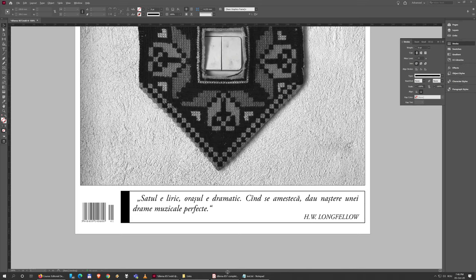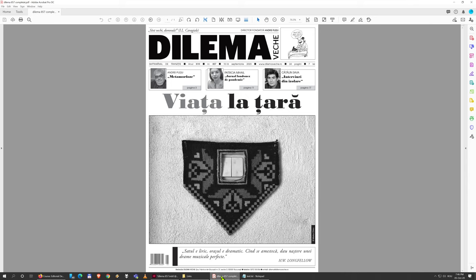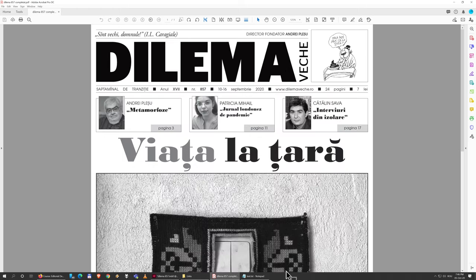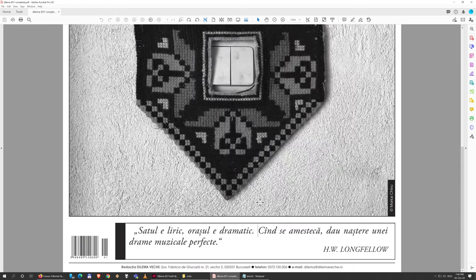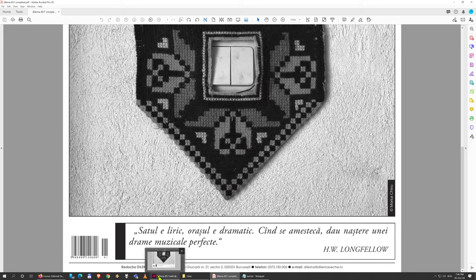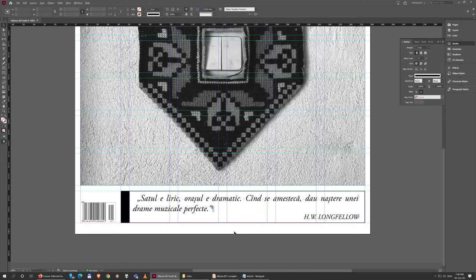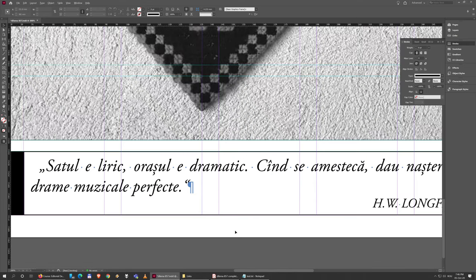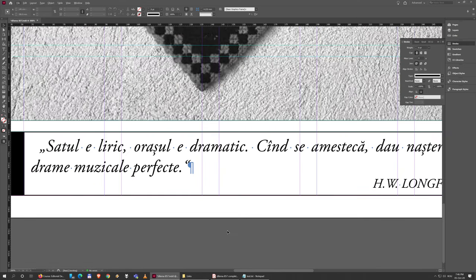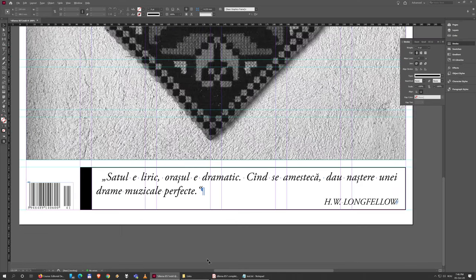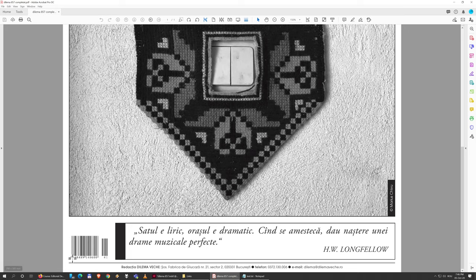The last thing here is this bottom area - the line and the information about the newsroom. I'm just gonna draw a line first of all from one edge to the next.